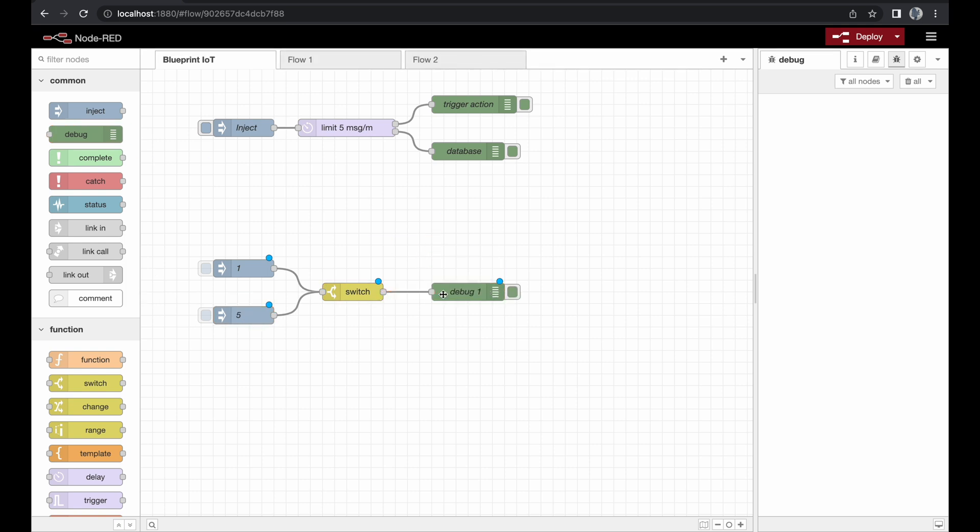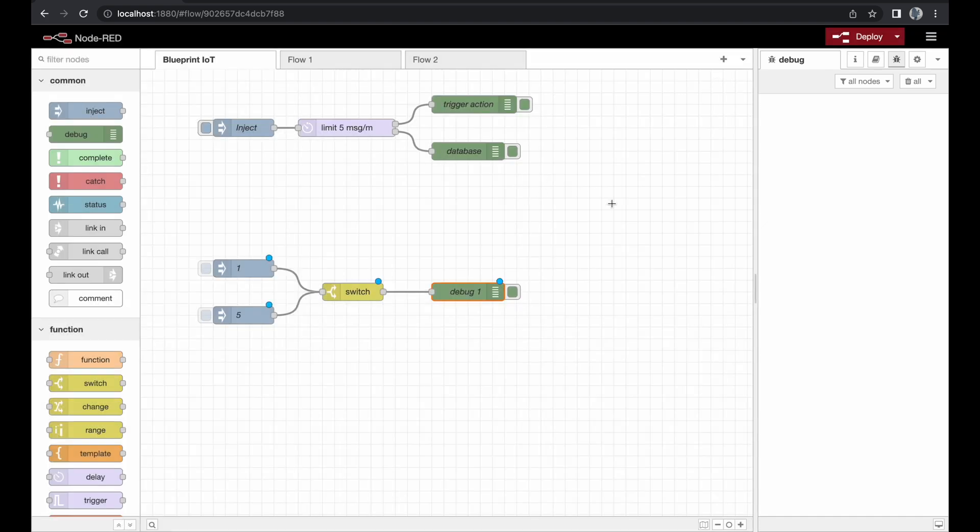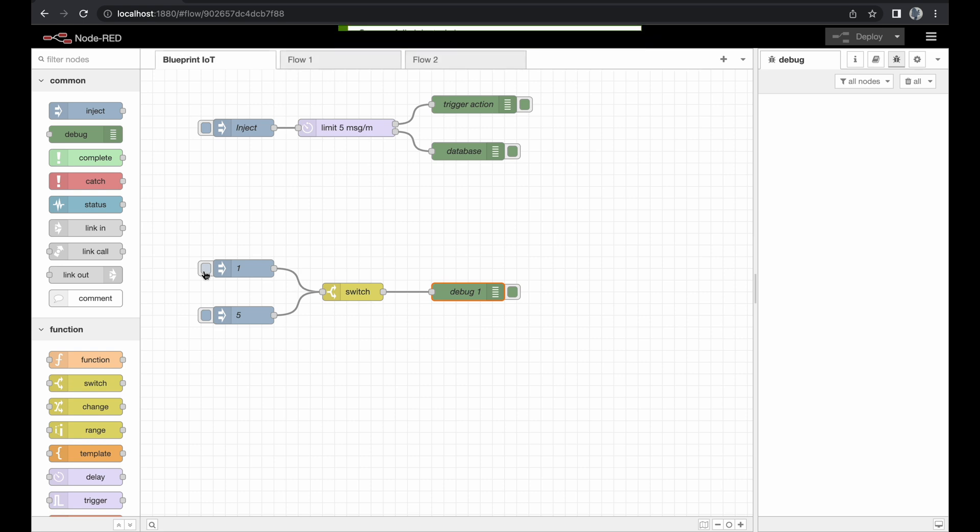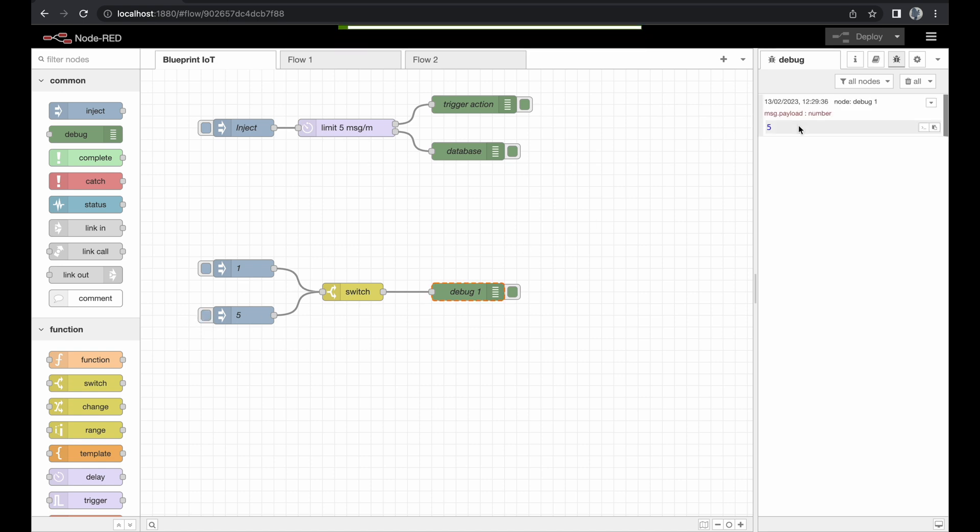We don't care about a topic so we can use the normal debug mode for the payload and we will just go ahead. So here we go. We will inject one. Nothing is happening. So this message was stopped by the switch and now we inject five and we see it was forwarded to the debug node and the switch node was just forwarding the exact same information.